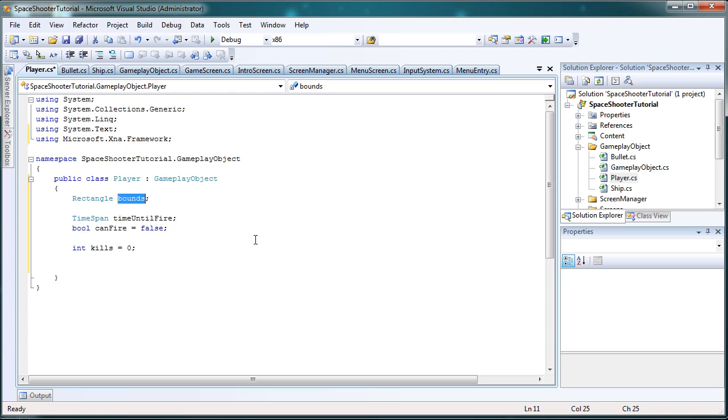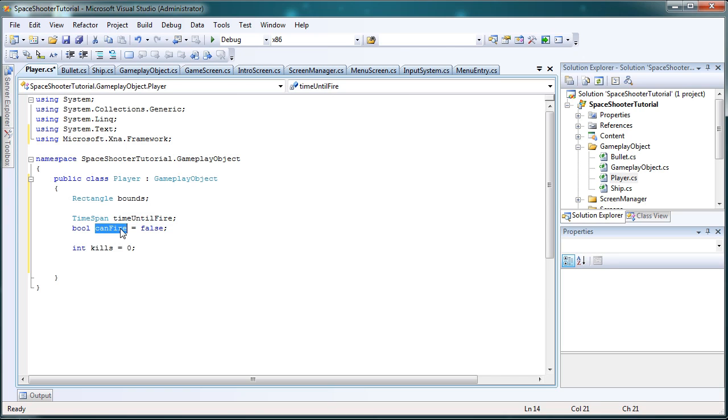So, we have a Bounds to determine where our player can move so we do not go outside the game window. We need to control how often we can fire so that we do not fire 60 bullets every second. We need to identify if we can fire or not. If we can fire and we press the fire key, just make a new bullet. And for statistical purposes, let's hold the amount of kills we have.